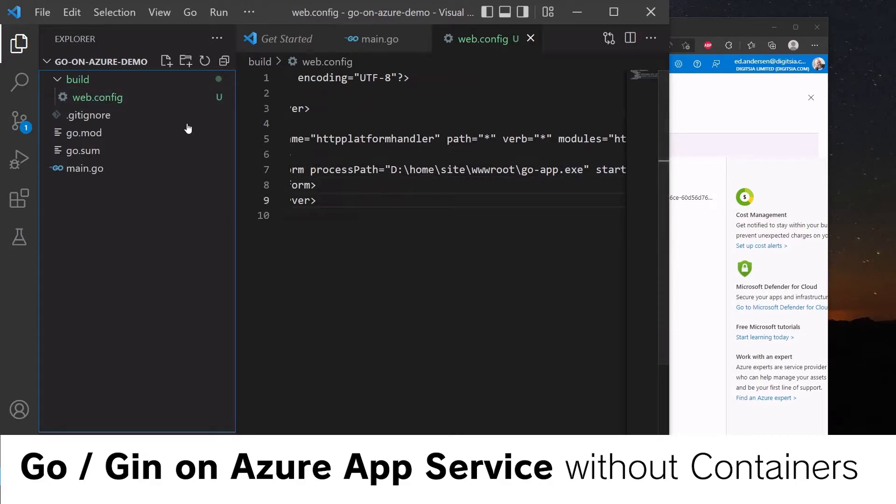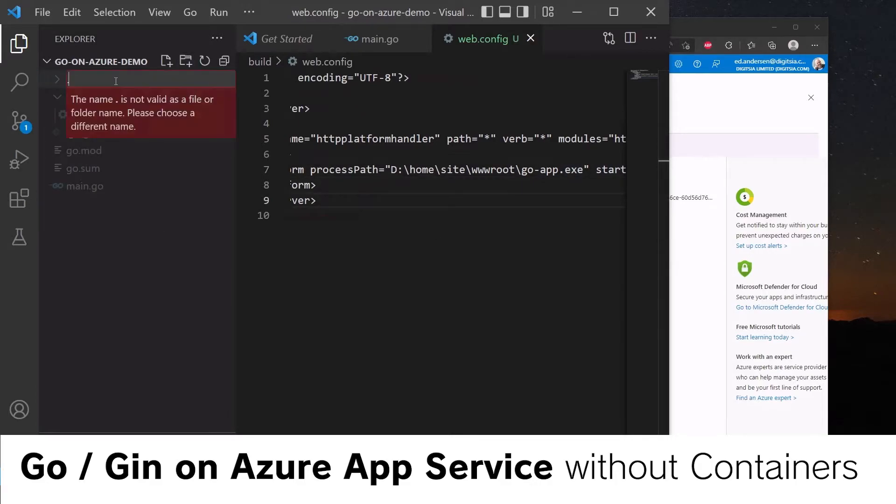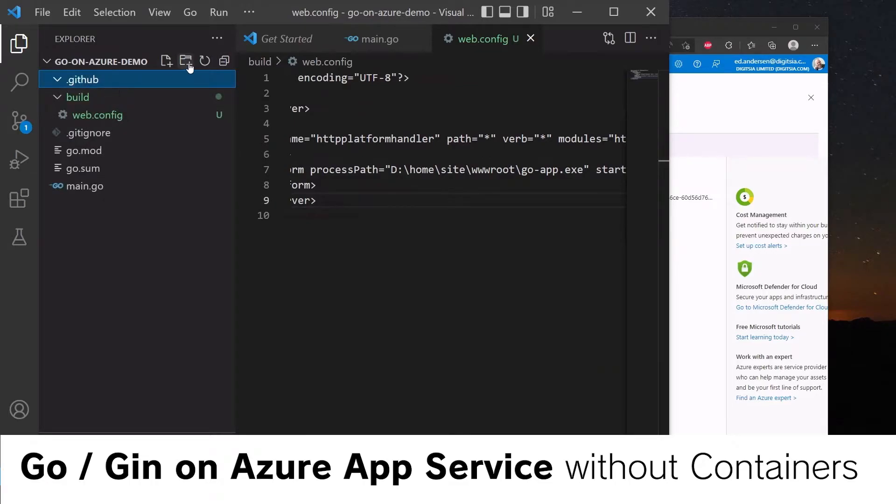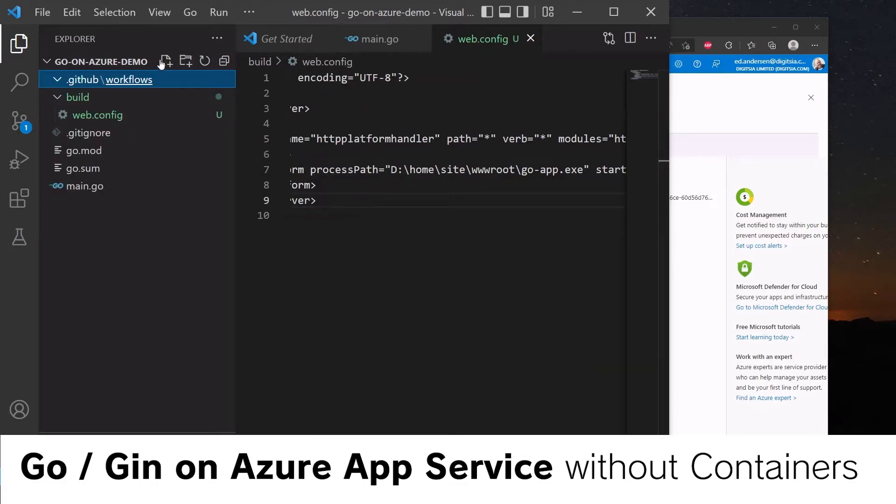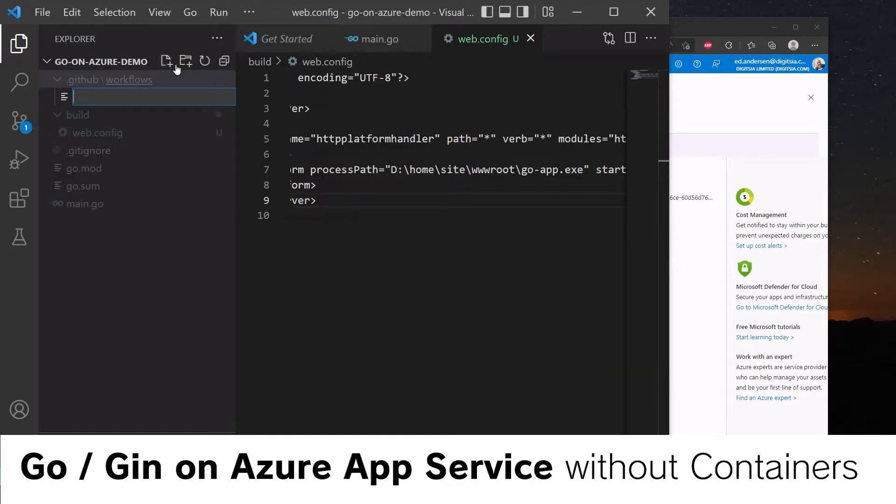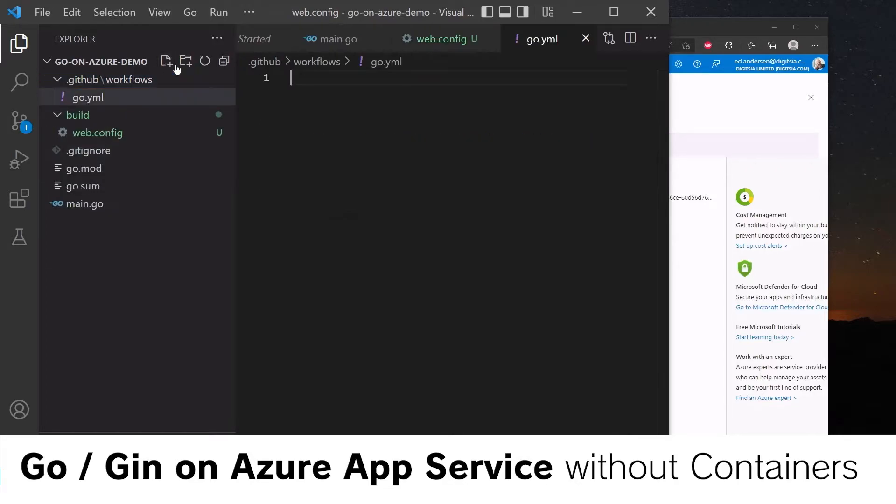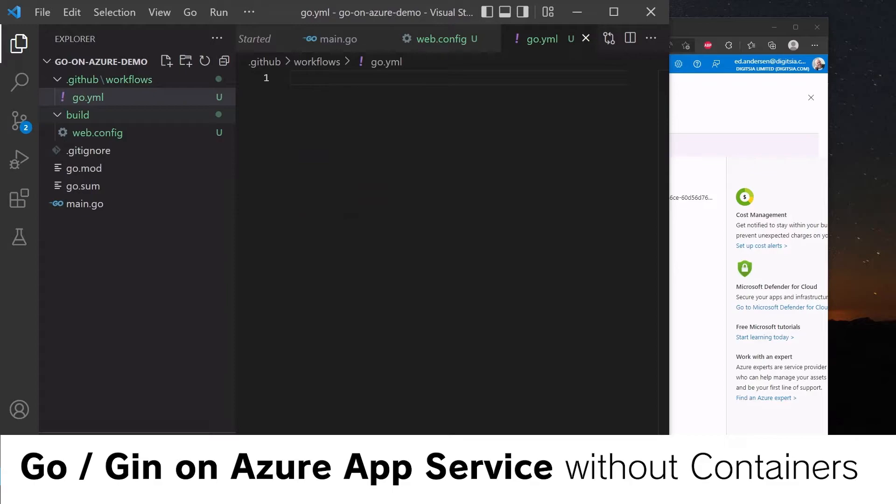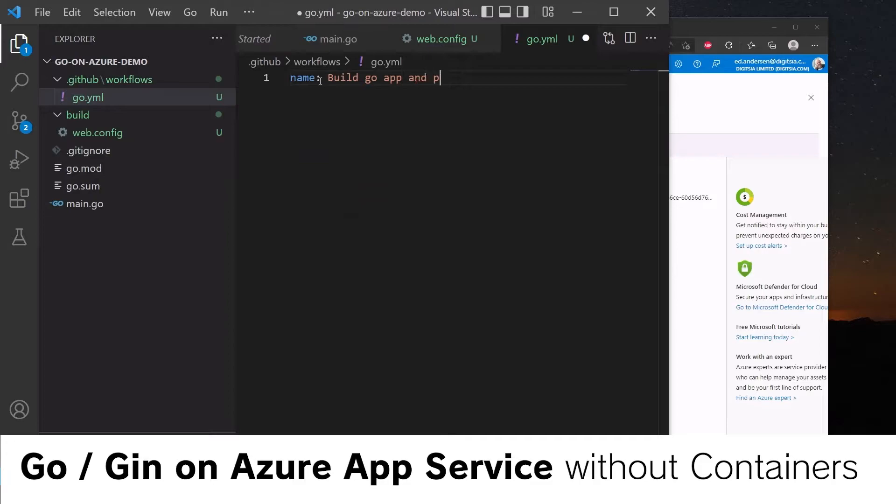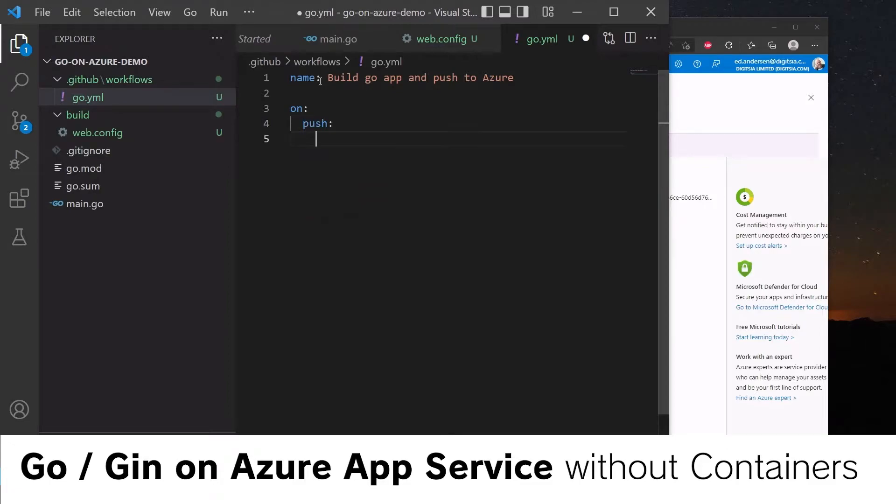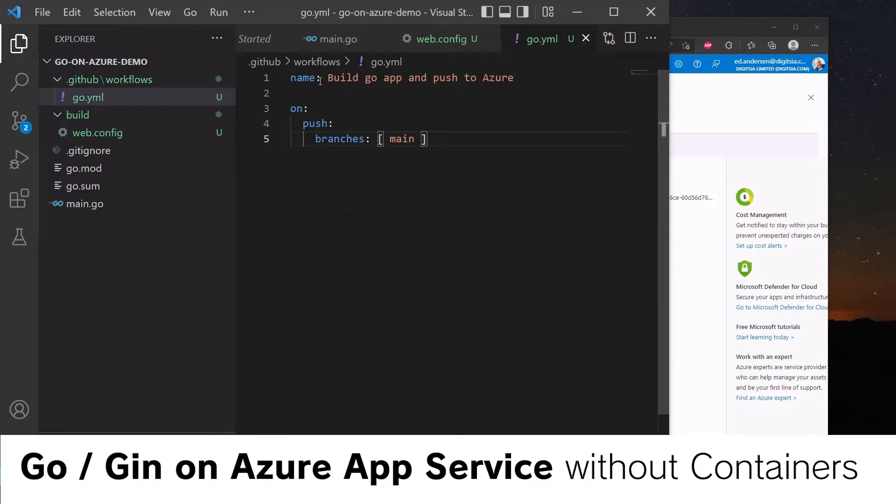So let's create a GitHub action. And this will be under .github. And we will create another folder called workflows. And in here, we will call this go.yaml. So the name of our GitHub action is going to be build goapp and push to Azure. And we're going to run it on push for the branch, branches main.